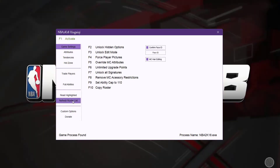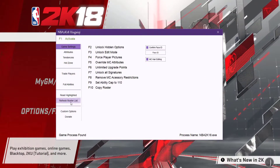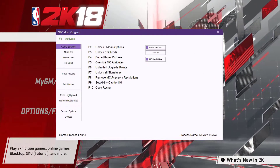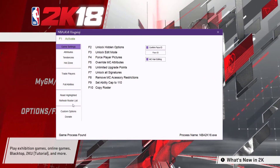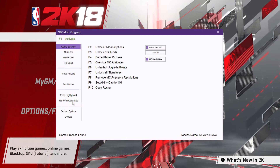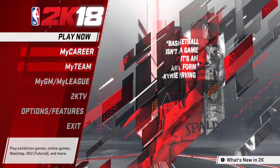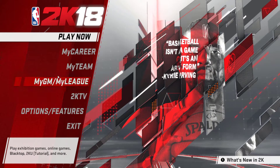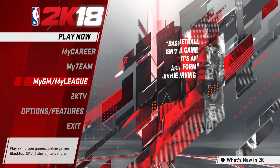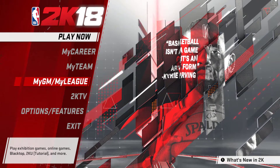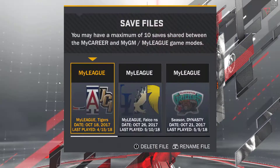F1 should turn green, and then I start clicking refresh roster list right away a couple of times, then click it a couple more times. I don't know, this is just what I do. Then I will either load the roster I want or load the save file that I want.